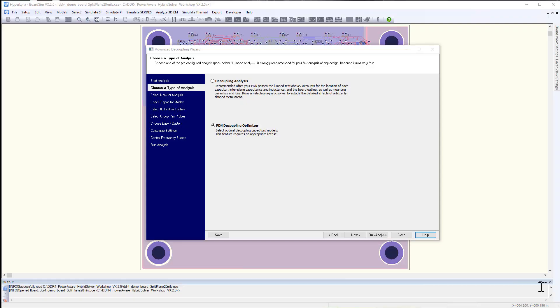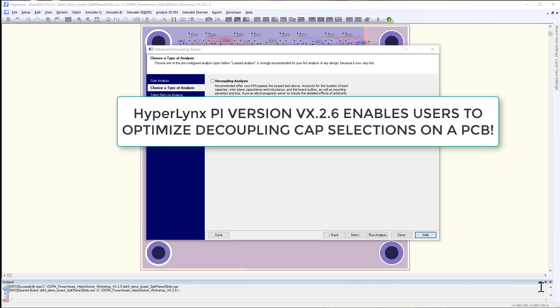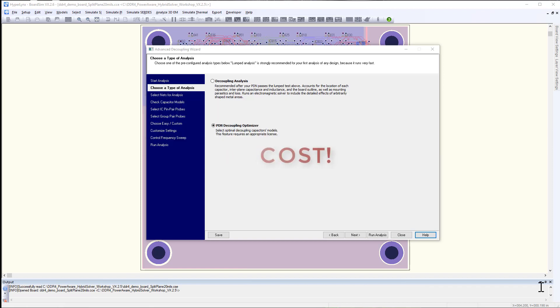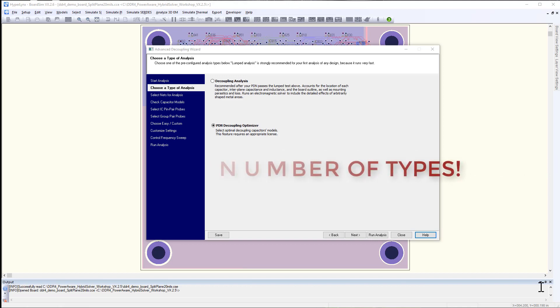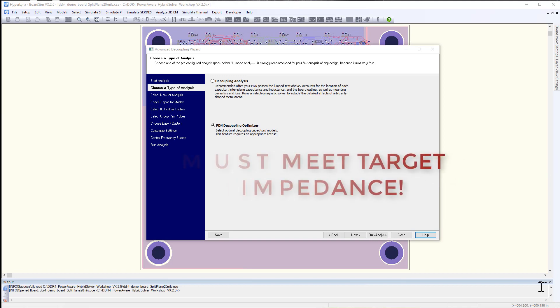Hyperlinks PI version VX2.6 enables the ability to optimize decoupling capacitors on power nets of a PCB by considering cost, number of capacitors, and number of capacitor types while meeting the target impedance.